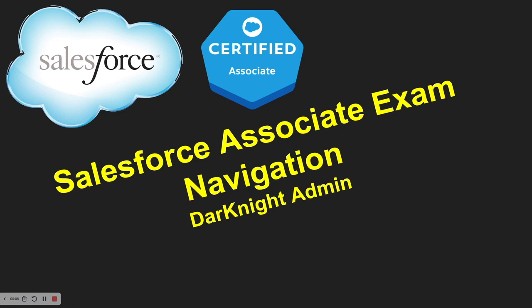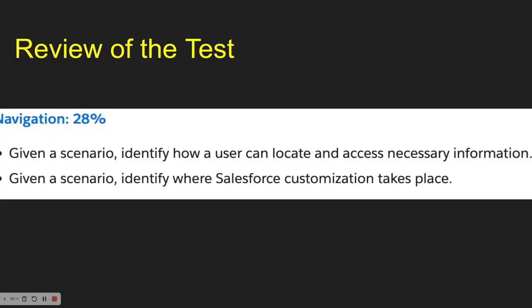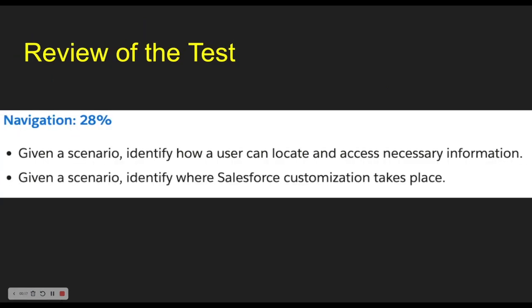Hey everyone, it's Dr. Admin. Today we're going to talk about the Salesforce Associate Exam with emphasis on navigation. This portion of the test is 28 percent. It's all about scenarios and how to move around and find things within Salesforce.